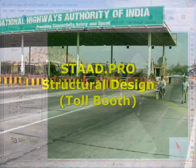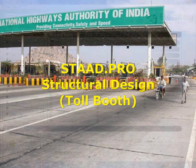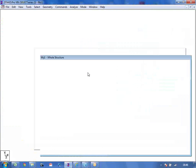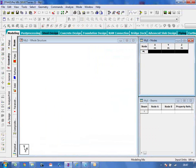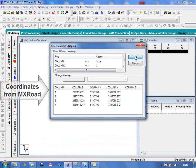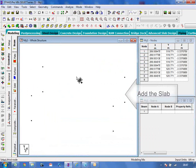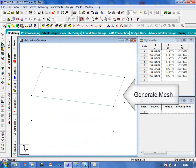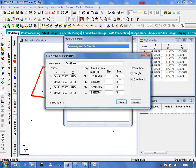Now let's see how the toll booth is analyzed and designed using STAD Pro. Start the project, choose the working units — meters and kilonewtons. Start by adding nodes which were obtained from MX Road to get the exact location of the toll booth. Add the slab using plate elements. To get more accurate results, let's mesh the slab.